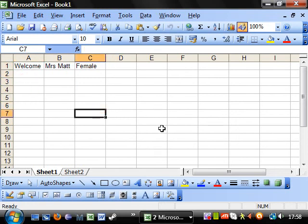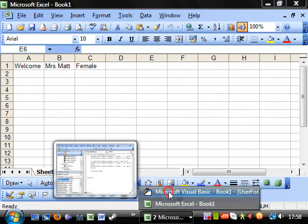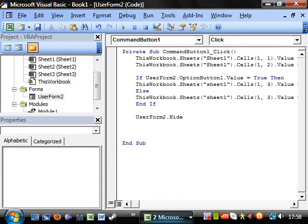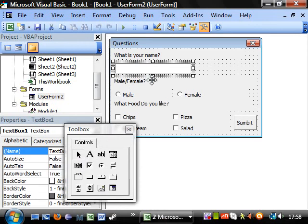So these are useful for like quizzes or you can have it to log in because you can change the property of the text boxes to passwords. So you can bring in your passwords and then it would open up a sheet and it would only open up if you've got the password right or anything like that.